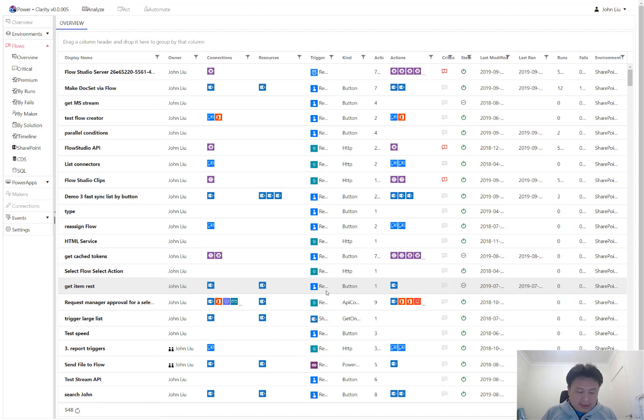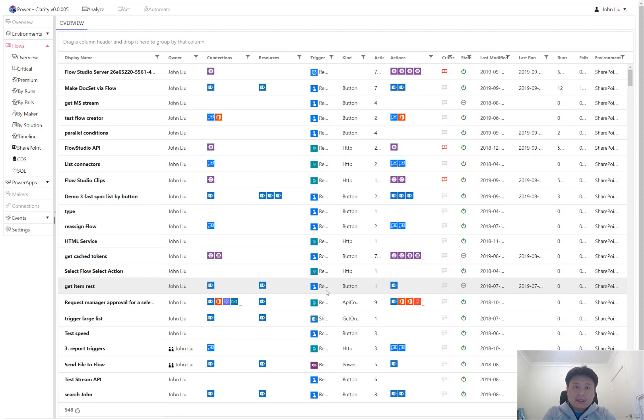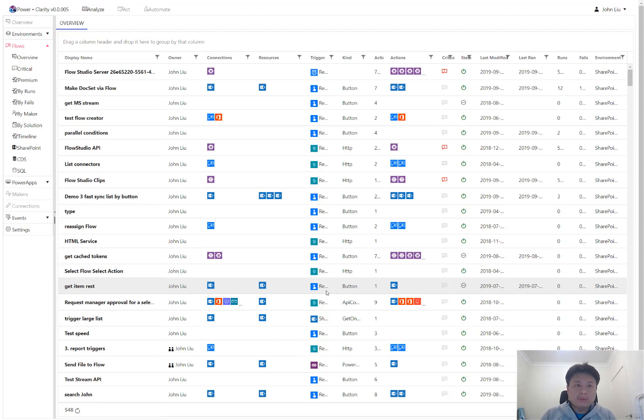What is Clarity? Clarity is a turnkey solution for monitoring and governance for your Power Platform. So this is for both flows and PowerApps as well. I'll quickly show how you will set up Clarity and then what does it do.